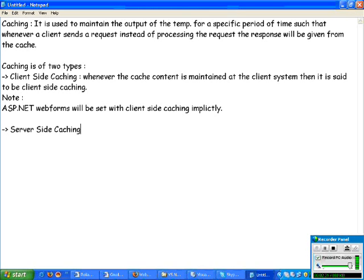When a client sends a request for the first time and the page has been processed, the next time a request comes from the same system, whatever content has been cached will not be processed again. Instead, it will directly dump that content onto the screen.